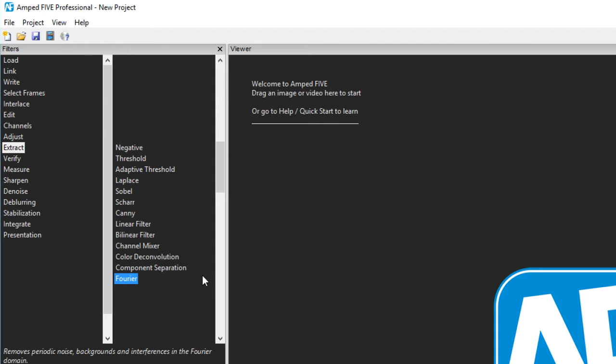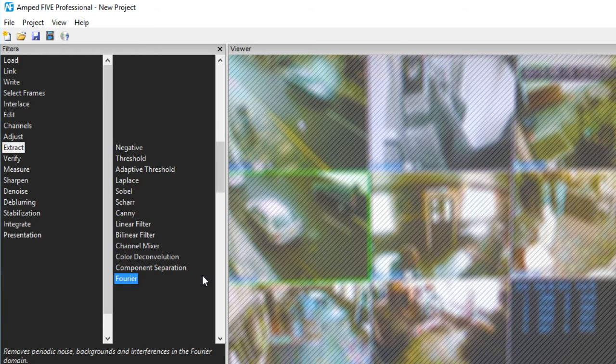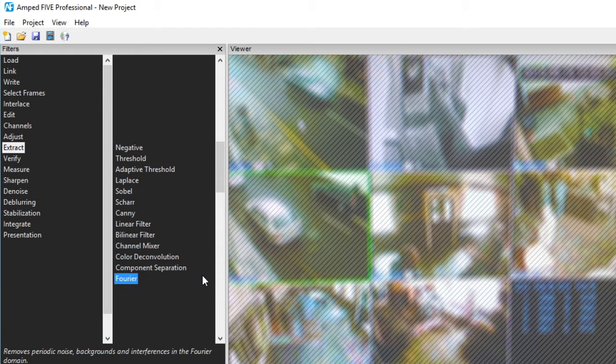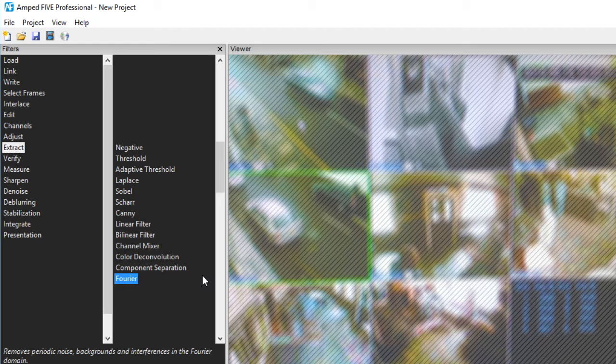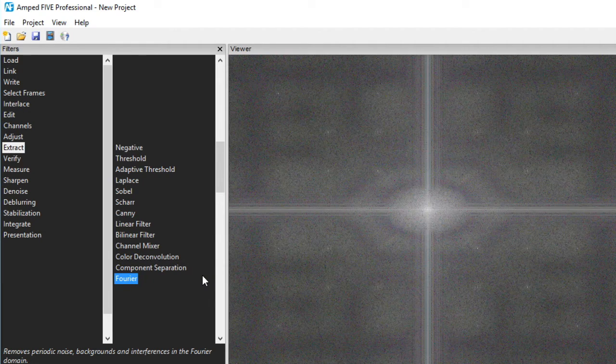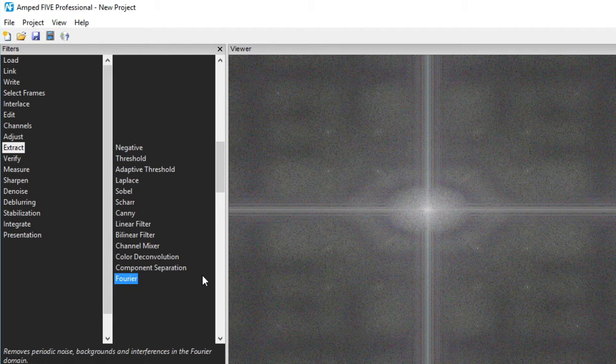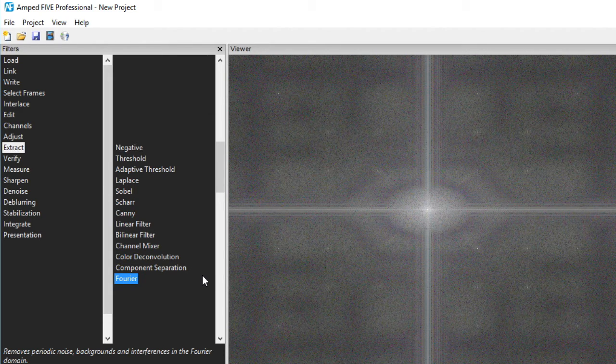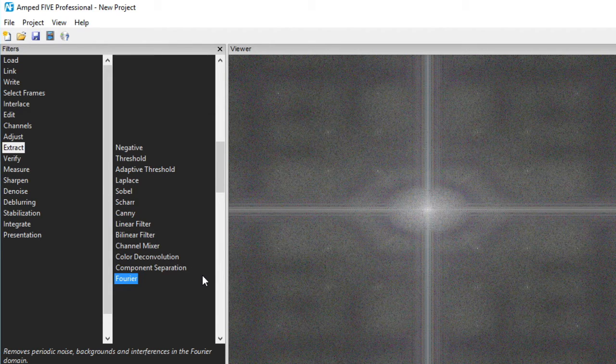Lastly in this category we have Fourier. Viewing an image in the frequency domain is ideal when you need to remove periodic noise caused by perhaps signal interference. It can also provide a useful benchmark in the assessment of detail when perhaps explaining why there is no ability to enhance a certain object.